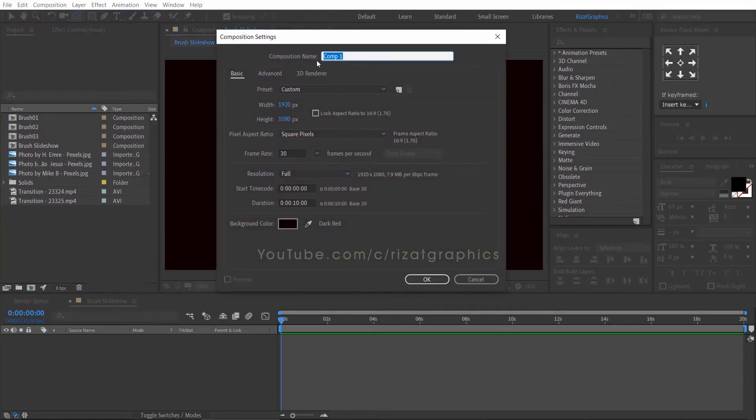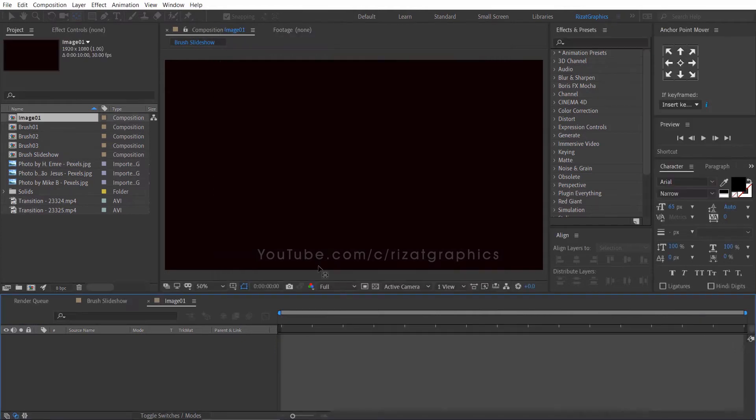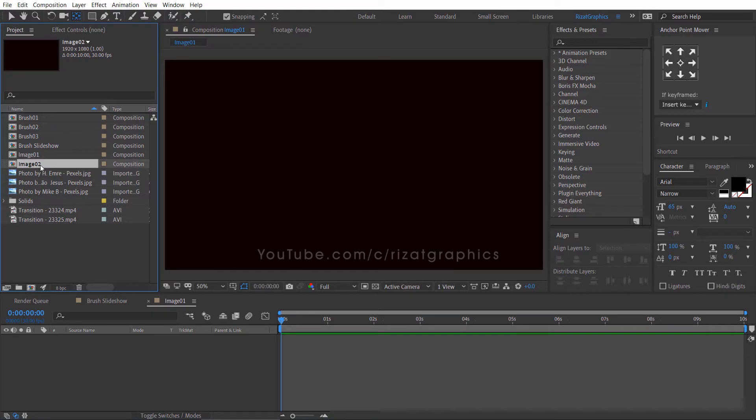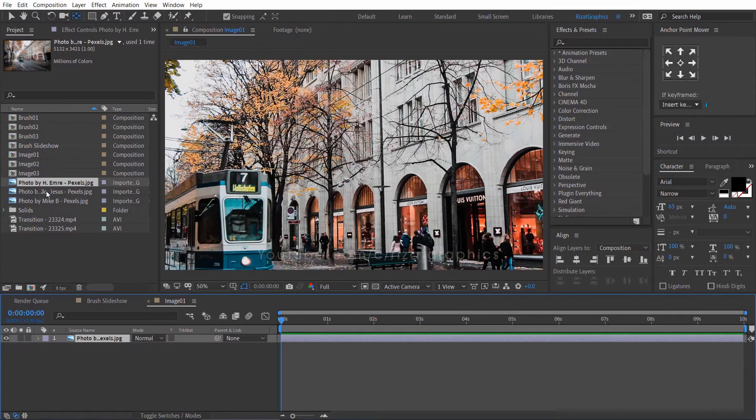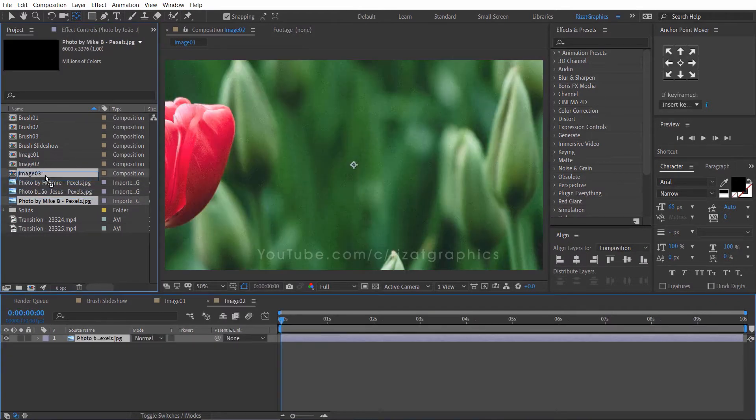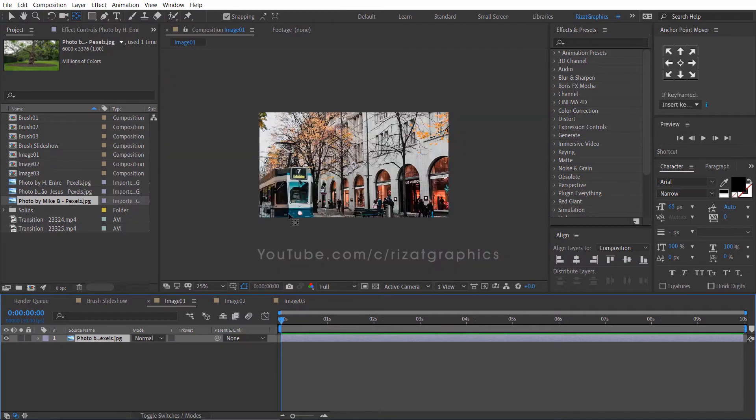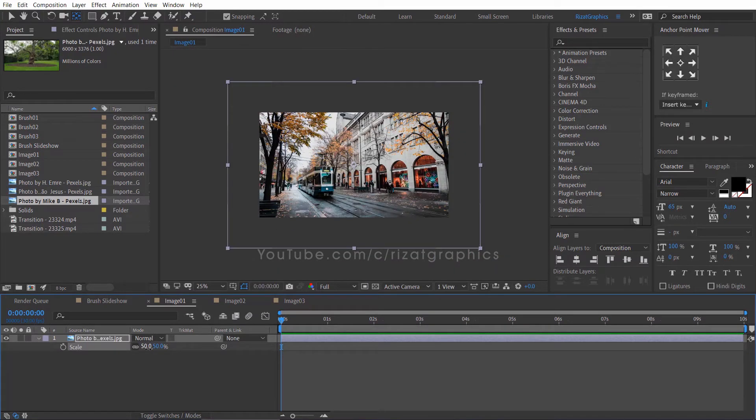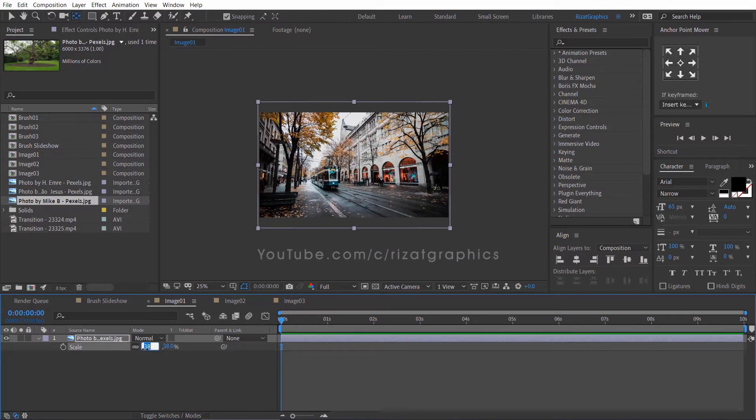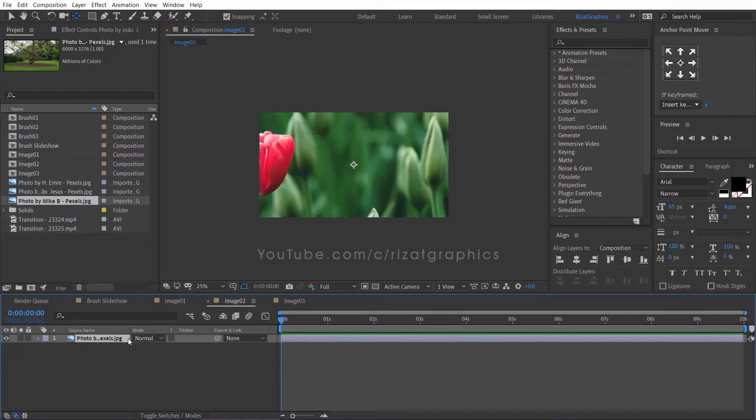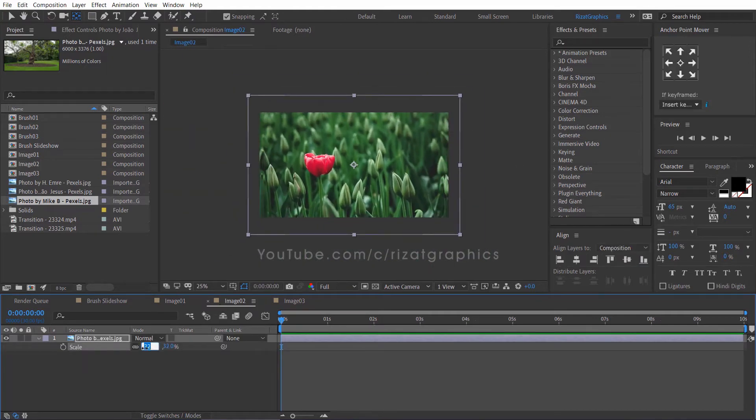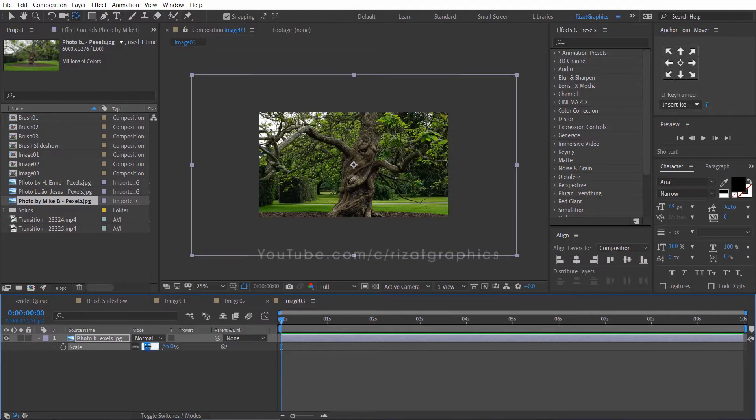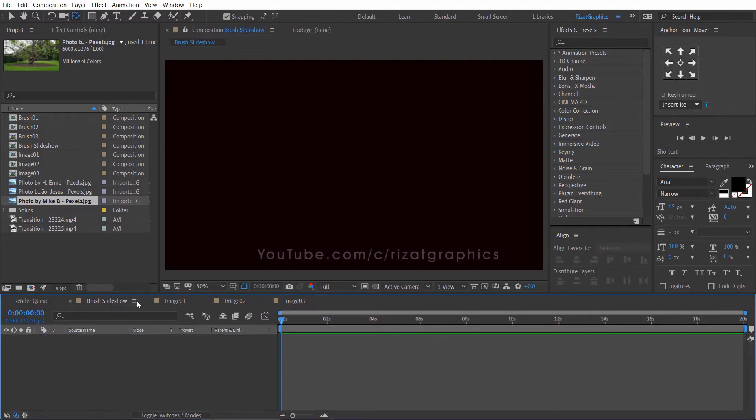Create a new composition. I am calling it image 1. Select the image 1 composition and press ctrl plus d to make it duplicate 2 times. Then drag each image into a separate composition. Go to each image composition and adjust the image scale to fit the screen.